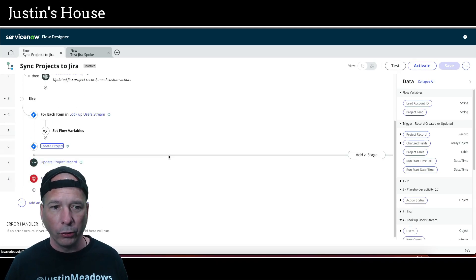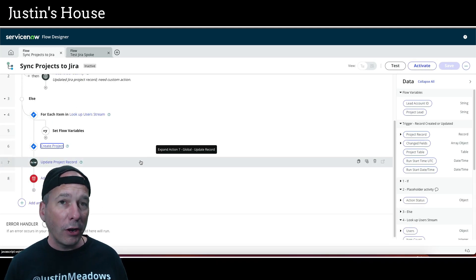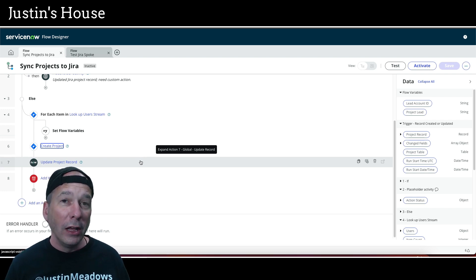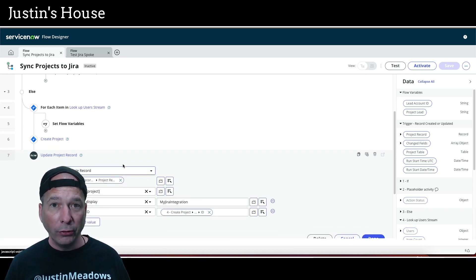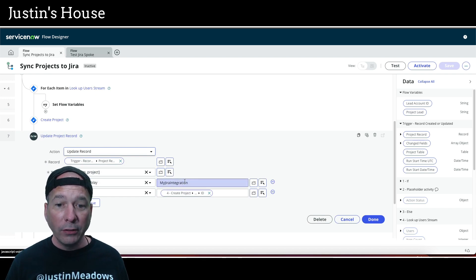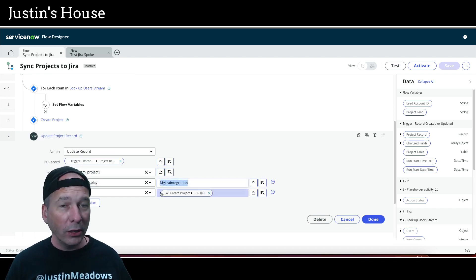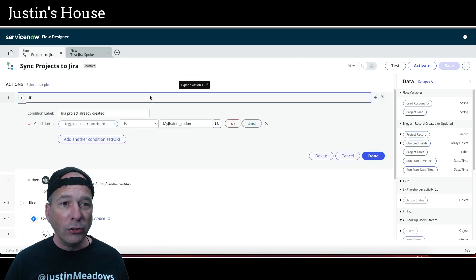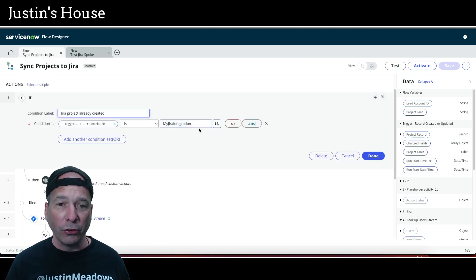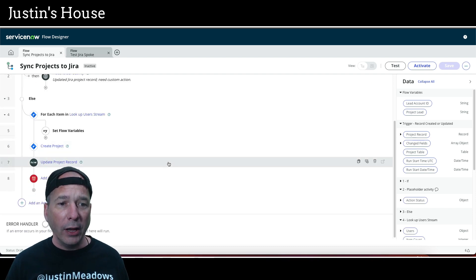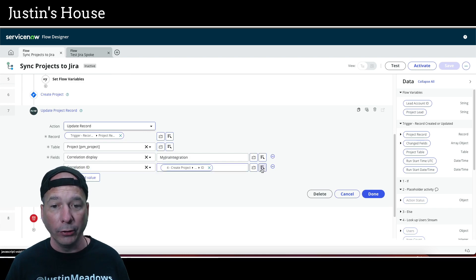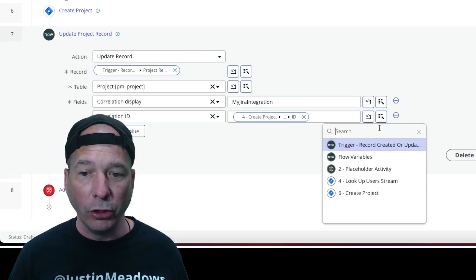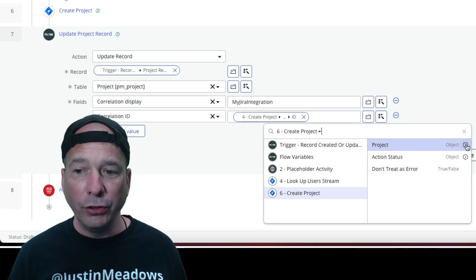Now that we've created the project in JIRA, we need to make ServiceNow aware that the project exists over in JIRA and that they should be in sync. So we're going to update the project record that triggered this whole flow. We're going to set the correlation display to 'my JIRA integration' — remember we could have set that to anything, but we chose 'my JIRA integration.' You can see it on the if-statement — those things need to match. Then we're going to set the correlation ID field of the project record to the ID of the JIRA project.